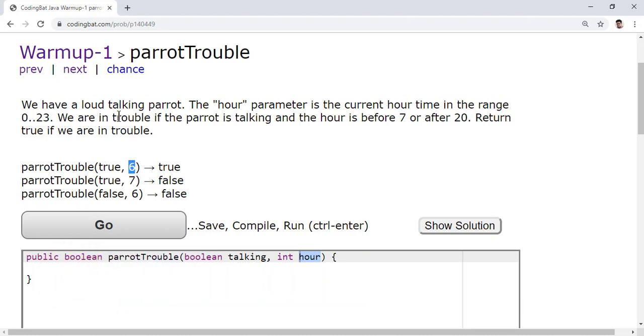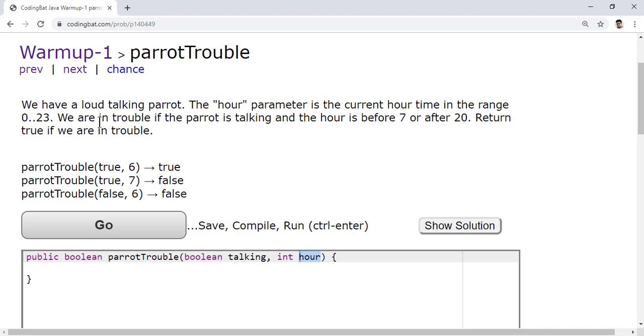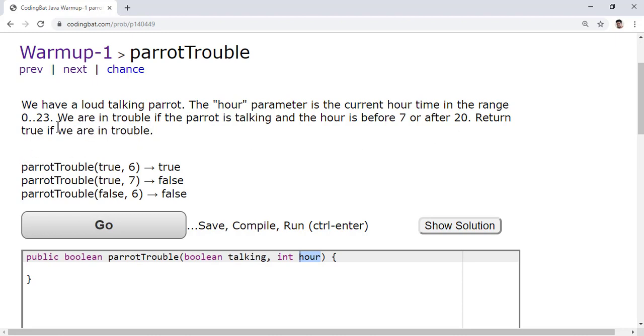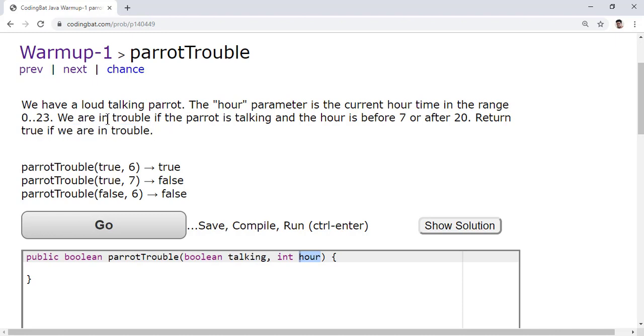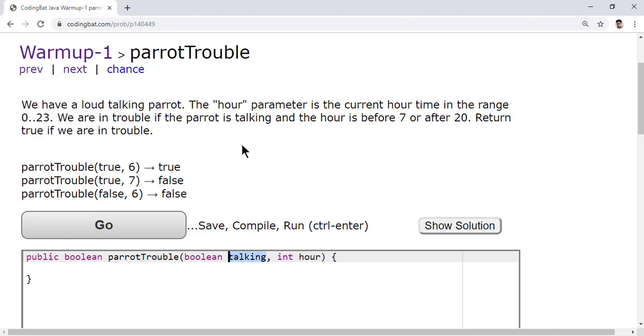And we are in trouble if the parrot is talking and the hour is before 7 or after 20. Return true if we are in trouble. So when we are in trouble, we are in trouble if the parrot is talking and the hour is before 7 or after 20.